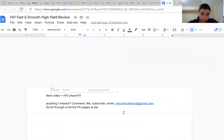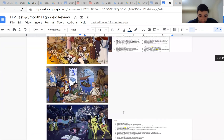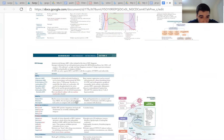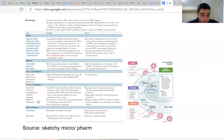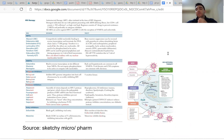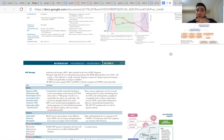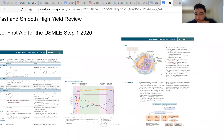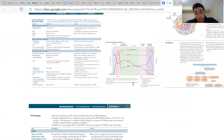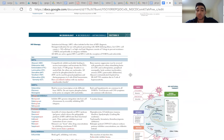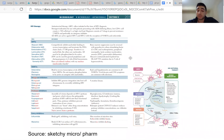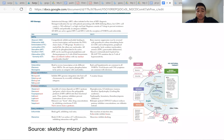Looking at what First Aid says about these drugs: it covers protease inhibitors and mentions the ritonavir point. You have to remember what protease inhibitors do — protease is the enzyme that cleaves the proteins from env, pol, and gag. Remember the mechanism of action and their common side effects, and you should be able to eliminate wrong choices or identify the correct answer right away.